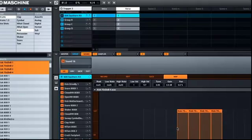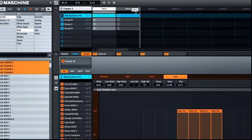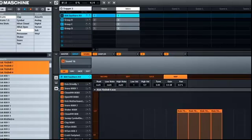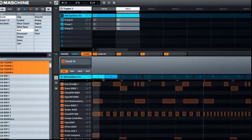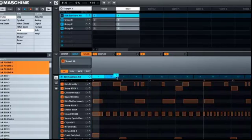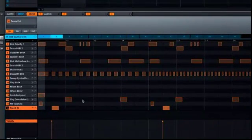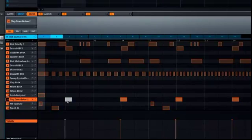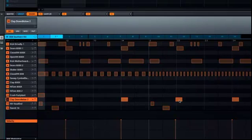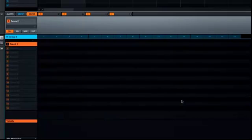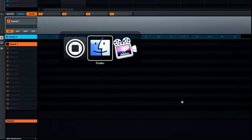You can now also freely rearrange scenes and patterns. If you have any unquantized events in your pattern and you have the grid enabled, dragging those events will make them automatically snap to the grid. Lastly, you can now drag files directly from your operating system into Maschine.